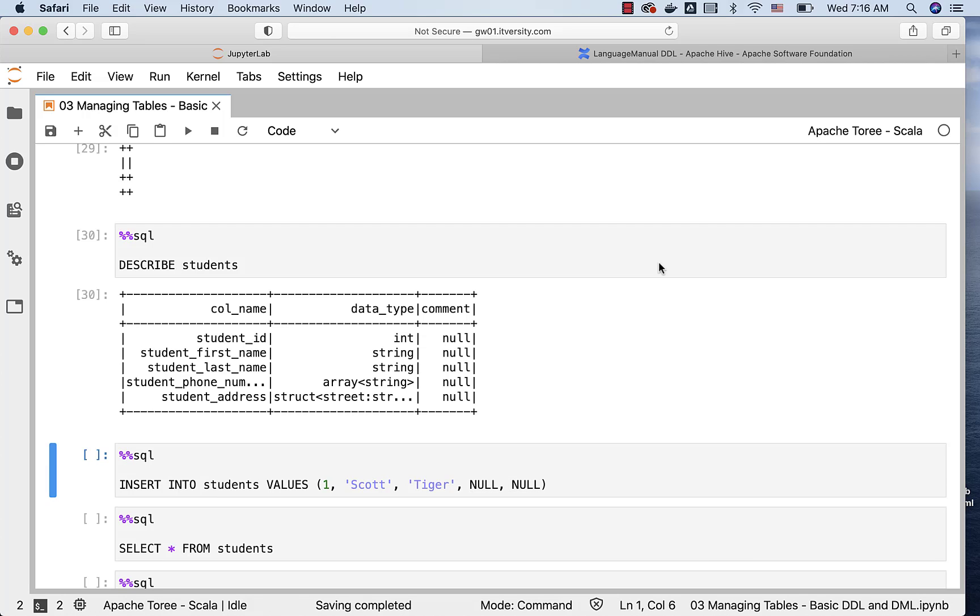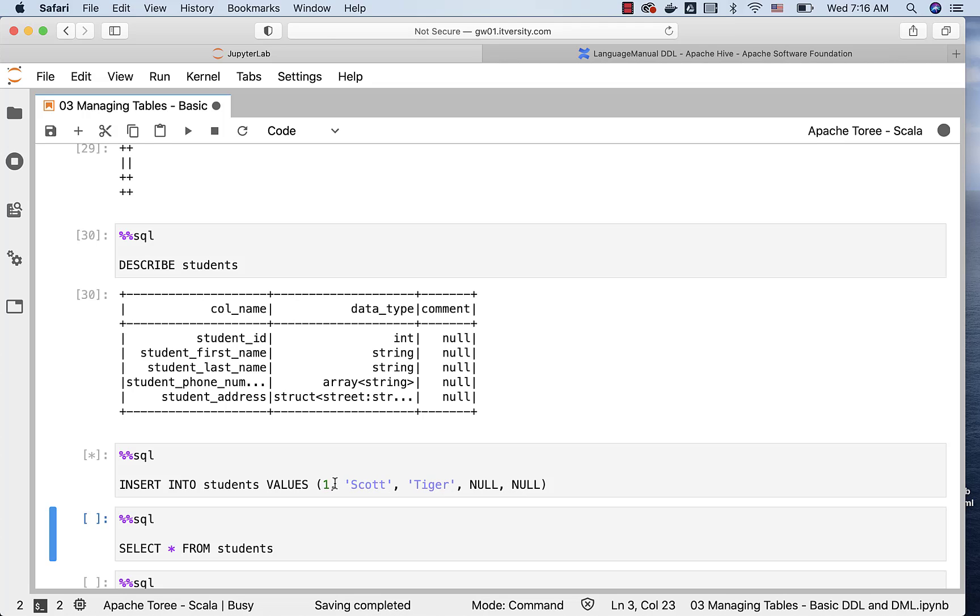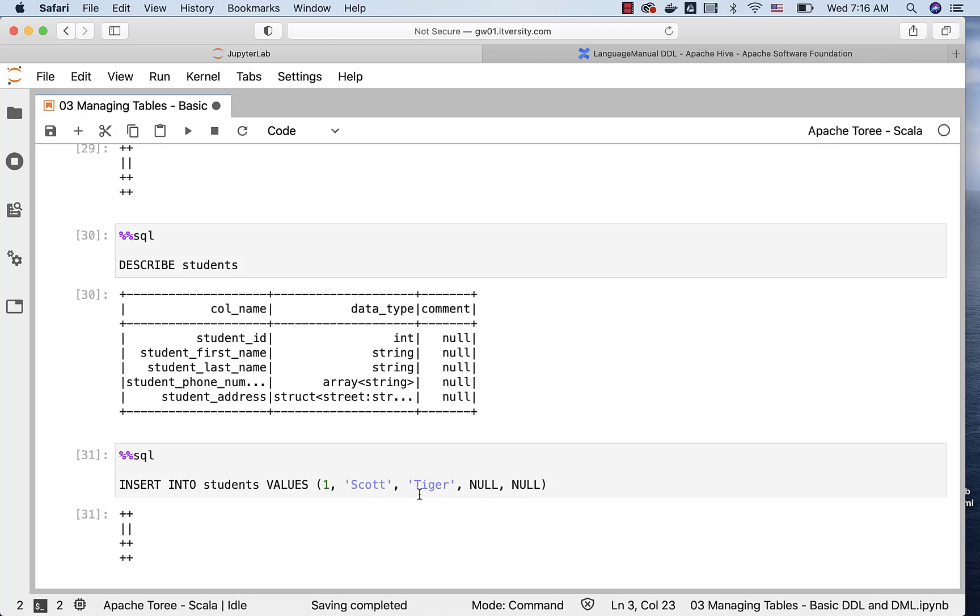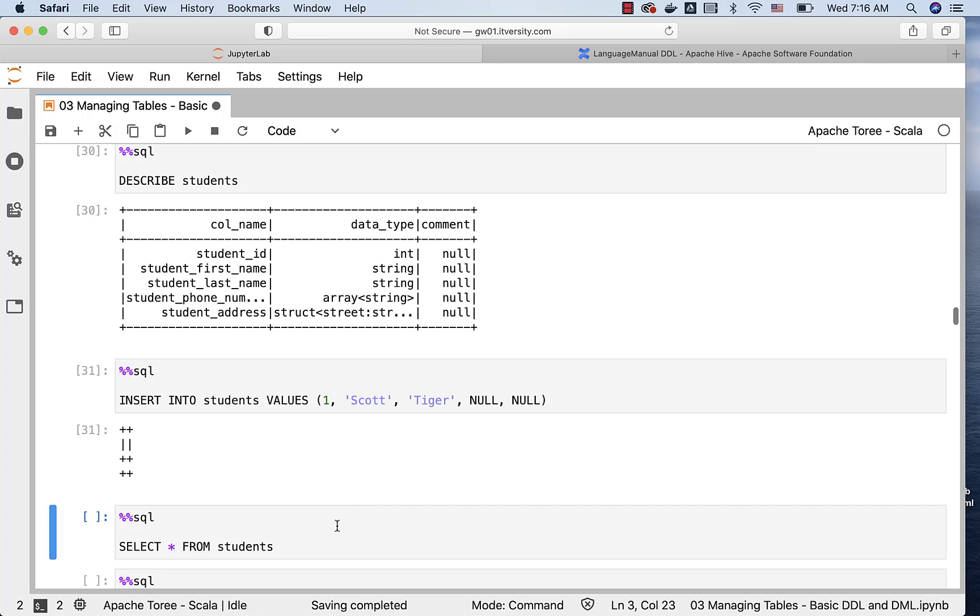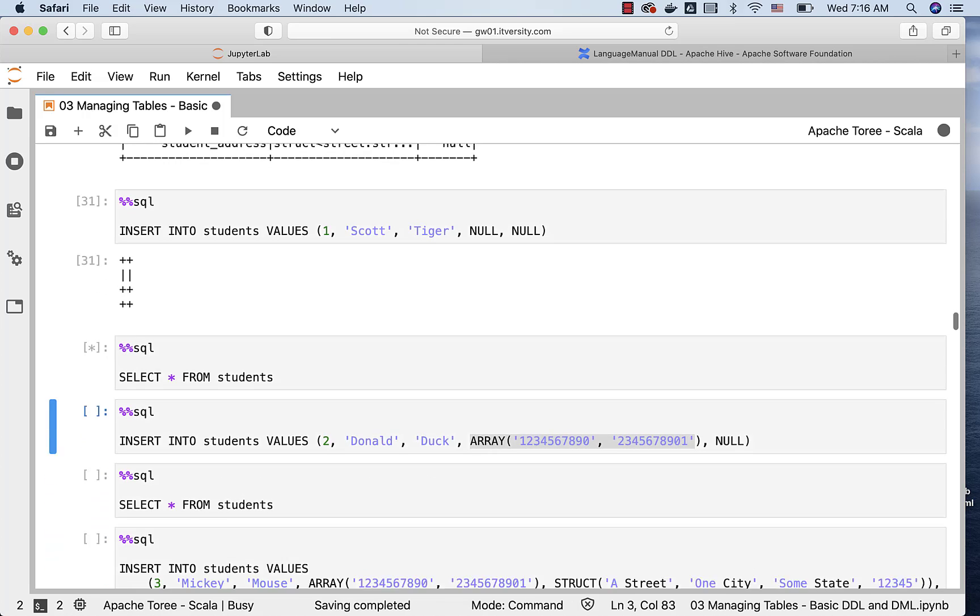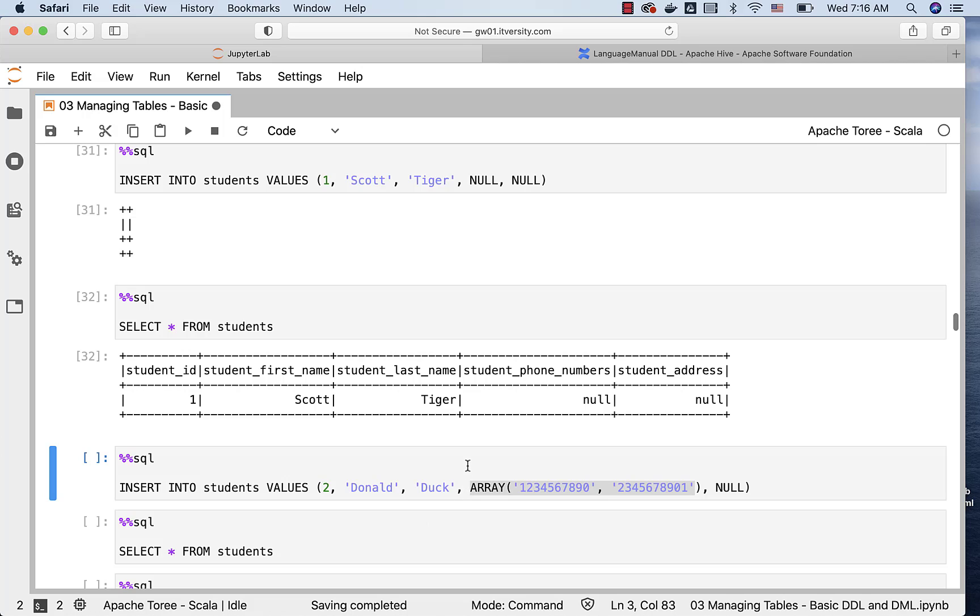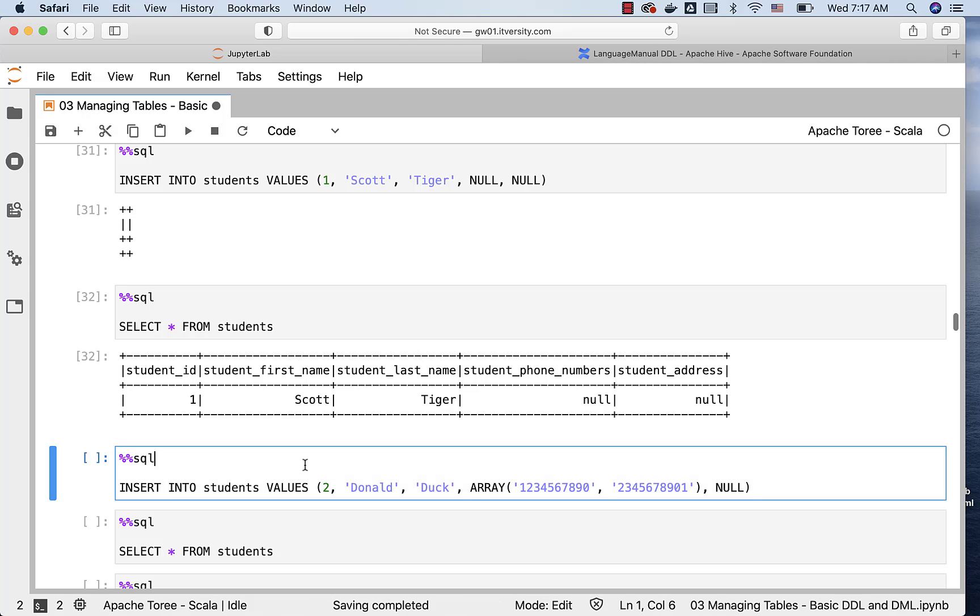As the table is successfully created, let's get some data into this table and see how data is stored in the files that are related to this table. First, I am using this simple insert command, where I am saying insert into students values one Scott, tiger, null and null. I am inserting one record, where student phone numbers and student address are null. I should be able to run this query and see the results. Both student phone numbers and student address are null. We have only id, first name and last name as one Scott and tiger.